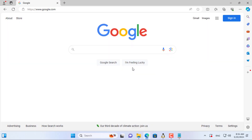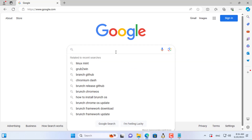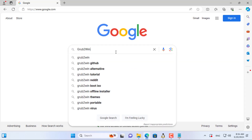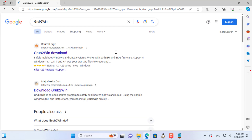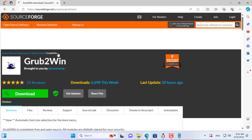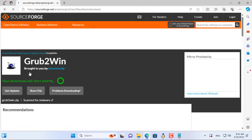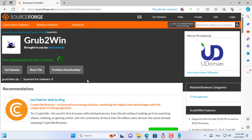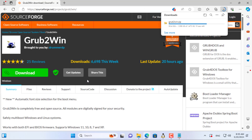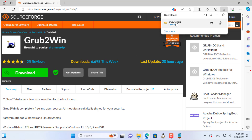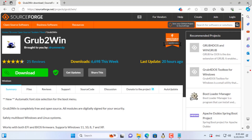As instructed above, I downloaded the dual boot configuration software. You download and install the software as above.